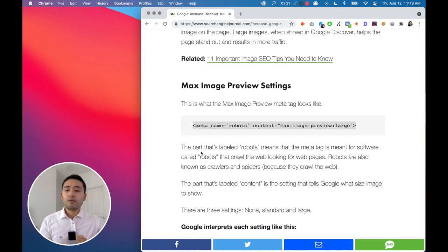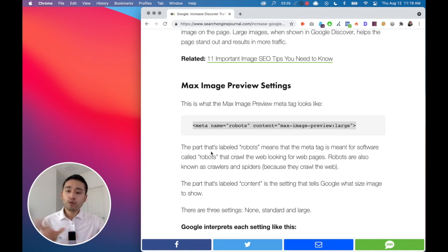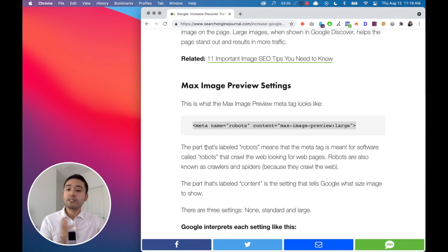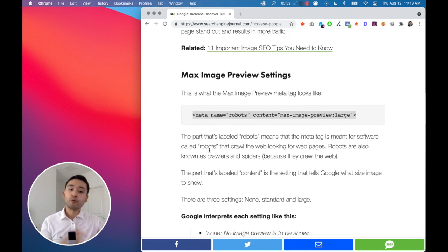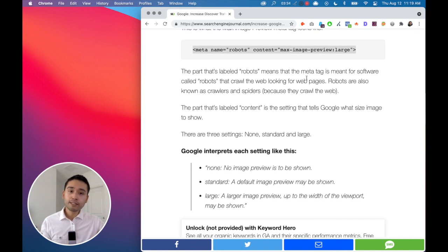So my recommendation is to try a test. Add this meta tag on maybe one or two articles, see if that increases the traffic from Google Discover.